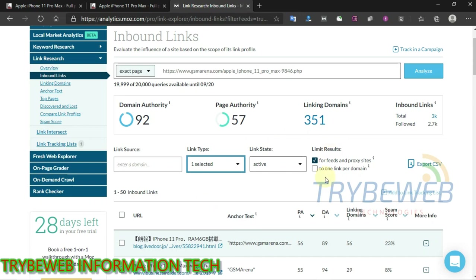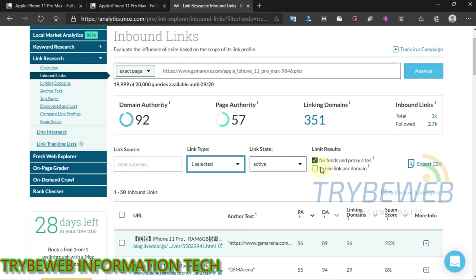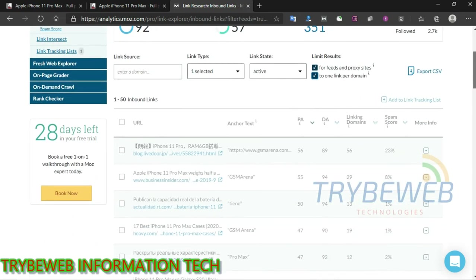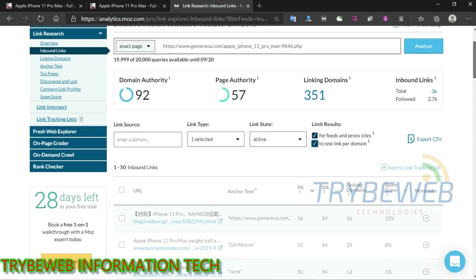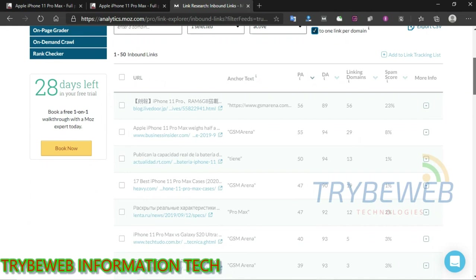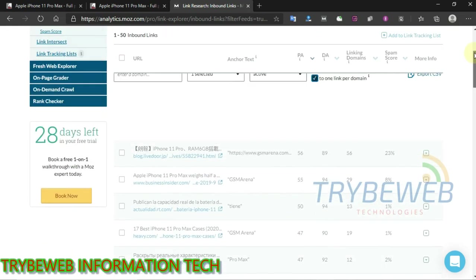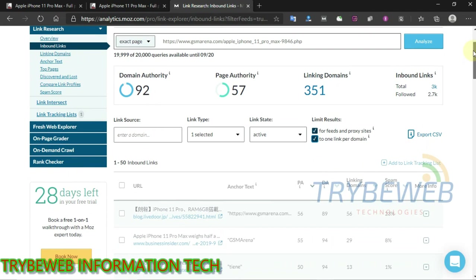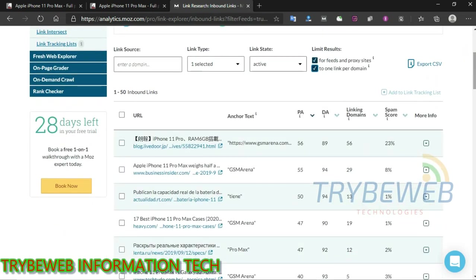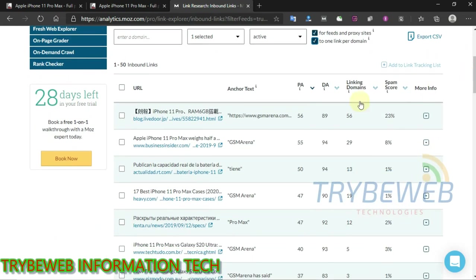Click on the One Link Per Domain checkbox. This will reduce the list by removing duplicate domains, so you will only see one domain per website that is linking back to that page. Watch out for spam score — you cannot filter that here, but you can avoid those domains when you are manually building the backlinks.